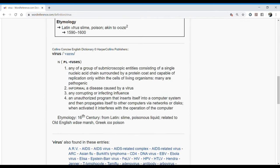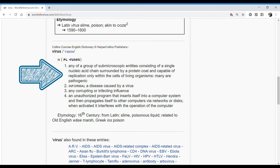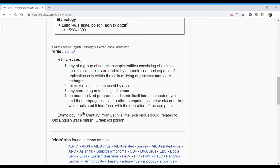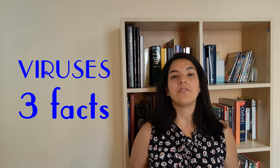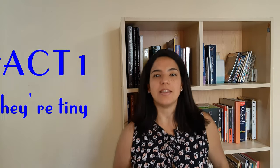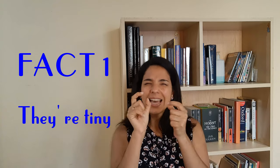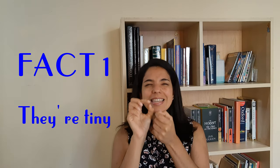Another definition says: 'any of a group of sub-macroscopic entities consisting of a single nucleic acid chain surrounded by a protein coat and capable of replication only within the cells of living organisms. Many are pathogenic.' Good definitions. So, three interesting facts about them. First, their size — they are tiny, teeny things.